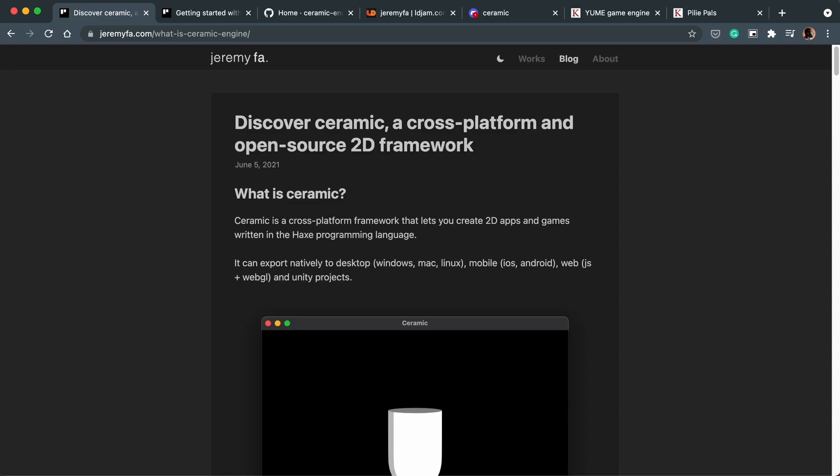Okay, so in this video I just wanted to give my quick thoughts on the Ceramic engine. This is the newest game engine made with Haxe, and I'm honestly always happy to see a new Haxe game engine because it means more and more people can know about this great language.